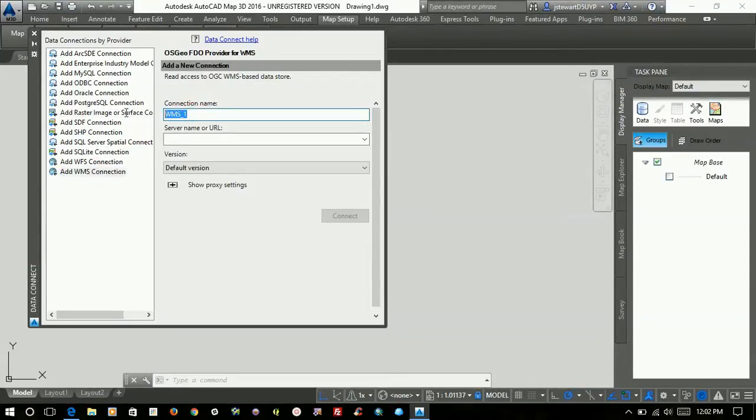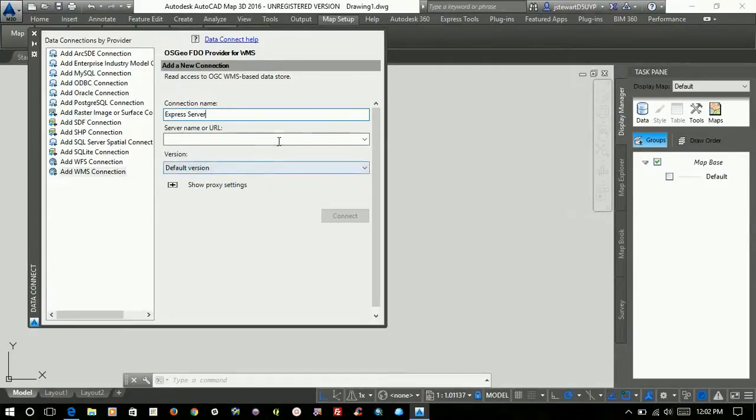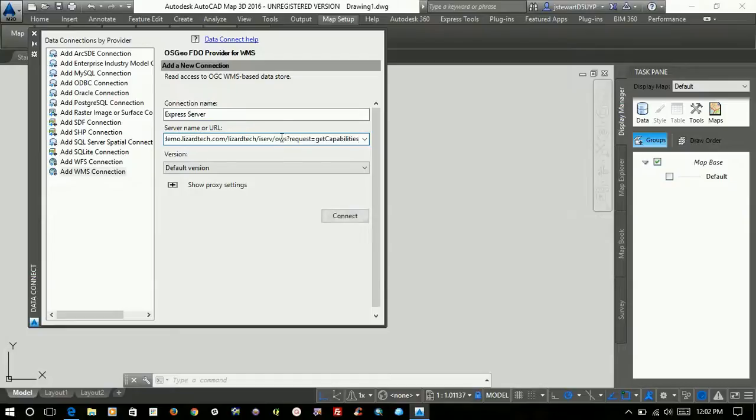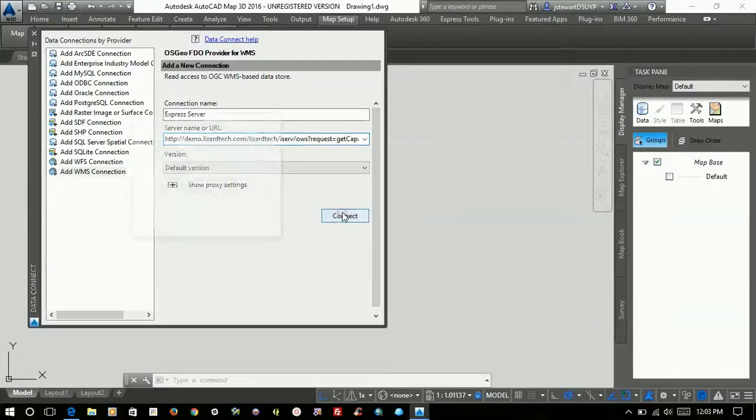I'm going to give it a name here and paste that link, that Capabilities link from Express Server, and then hit Connect.